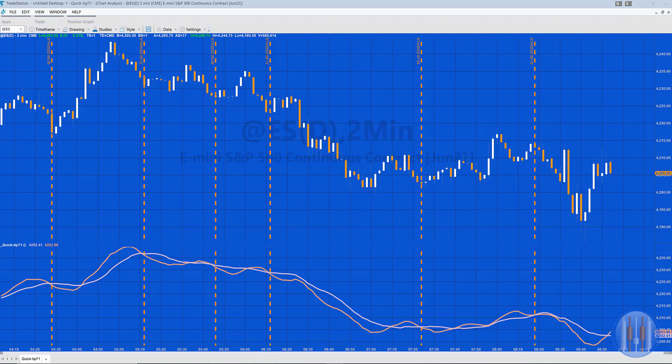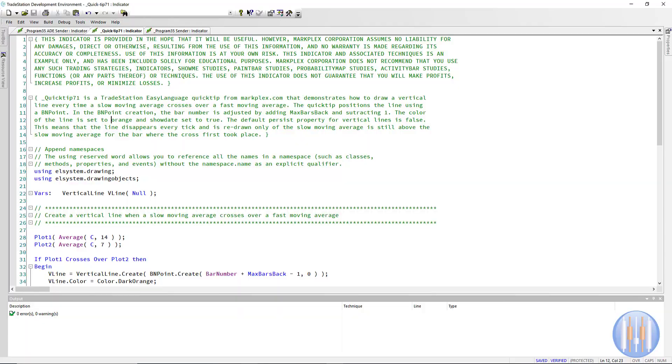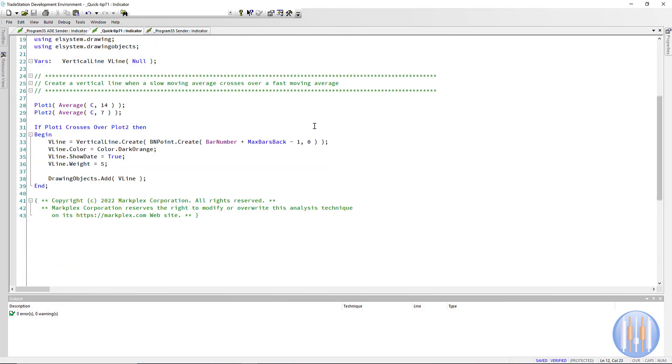So, very simple program. Let me show that to you. We're plotting the 14-period moving average of the close and the 7-period moving average of the close. When they cross, in other words we can say if plot one crosses over plot two, then we need to draw our vertical line.